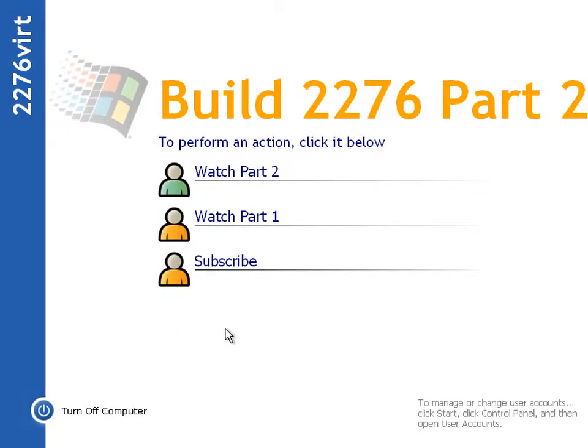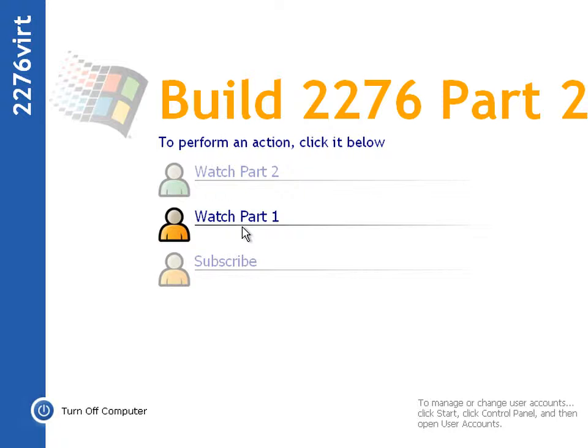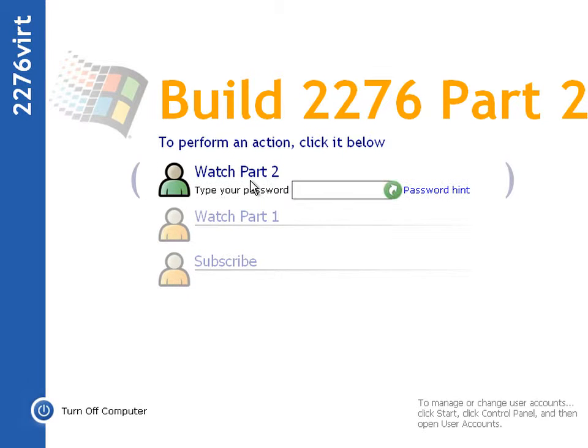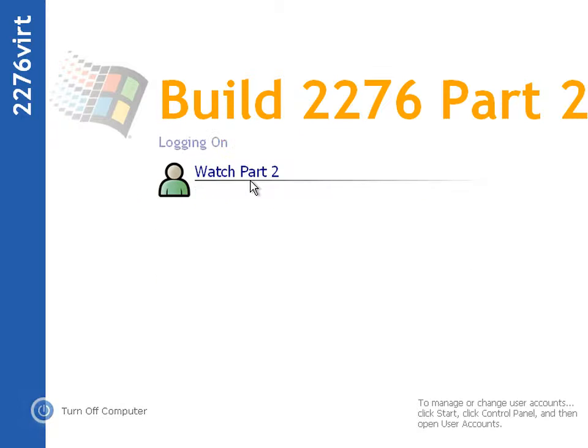Hello and welcome to part 2 of what's new in Windows Whistler 2276. If you haven't seen part 1 yet, I admire your way of doing things. Now, on with part 2.